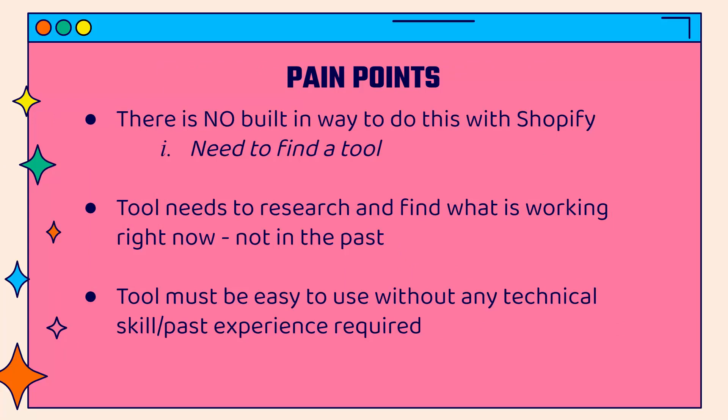I'm going to show you the tool that I use because there's no built-in way to do this with Shopify. They're not going to provide any type of researcher or competition research tool or dropshipping insight tool, anything like that. So needing to find a tool. I'm going to show you the one that I use. And the tool needs to, most importantly, research and find what's working right now, not what's been working in the past. Things change in e-commerce pretty quickly.